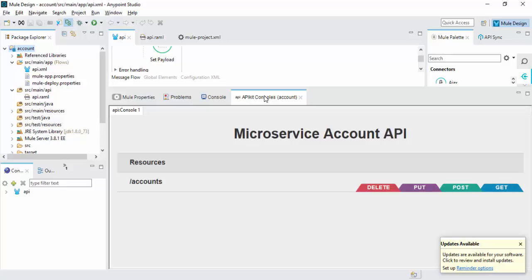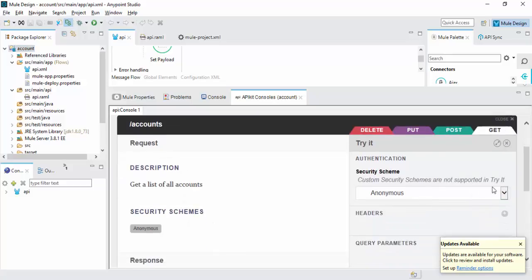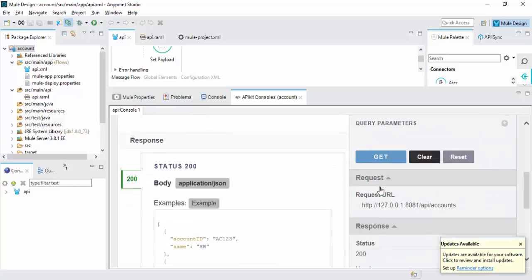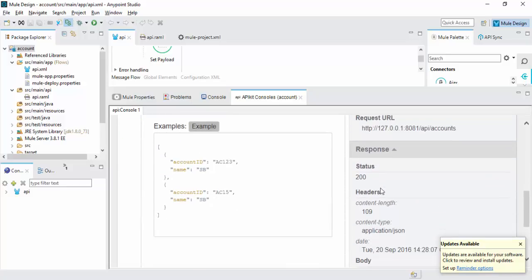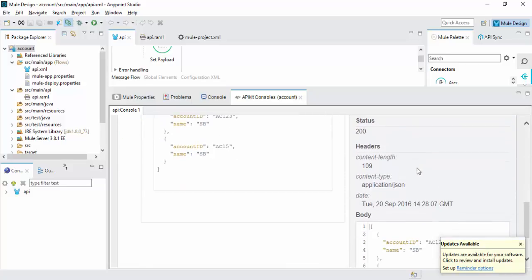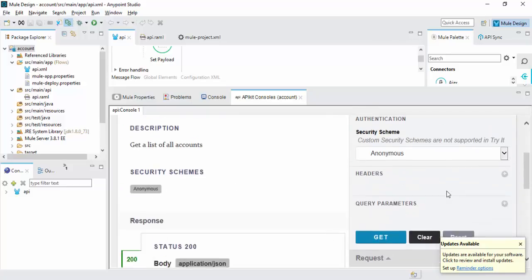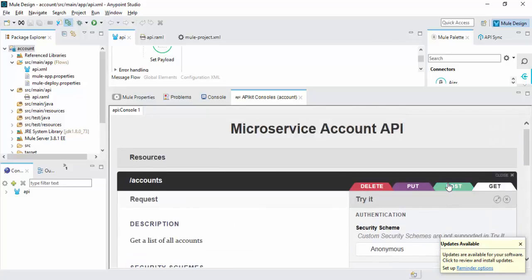Now you can see microservice account API. Simply a Get request to get 200 response marking body of content.